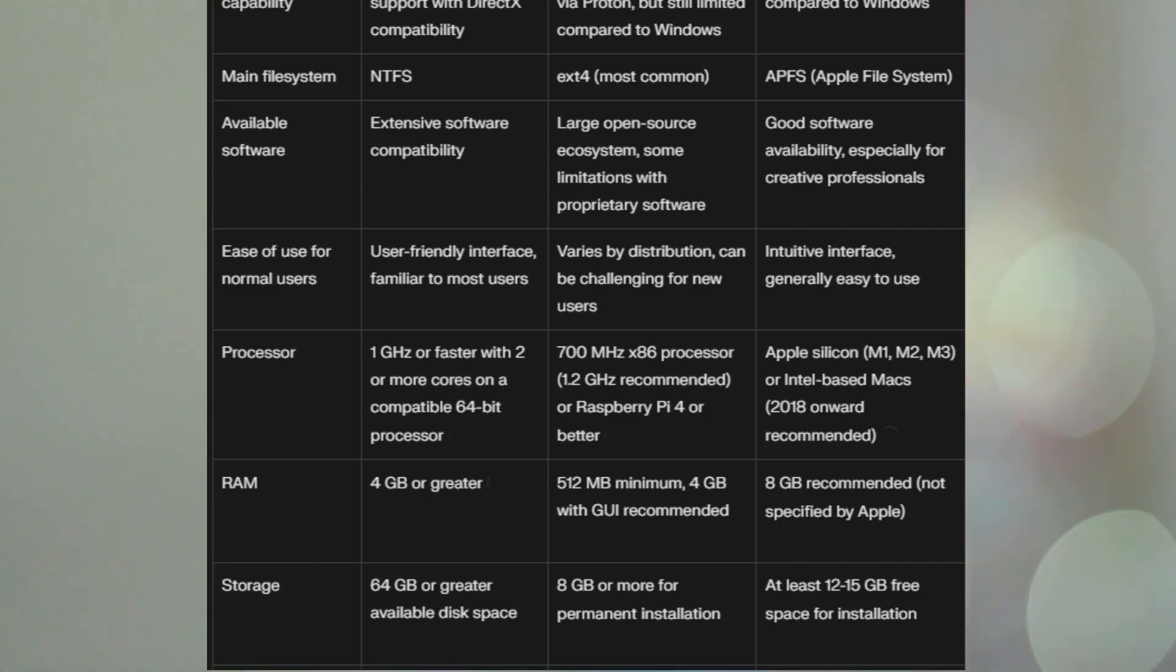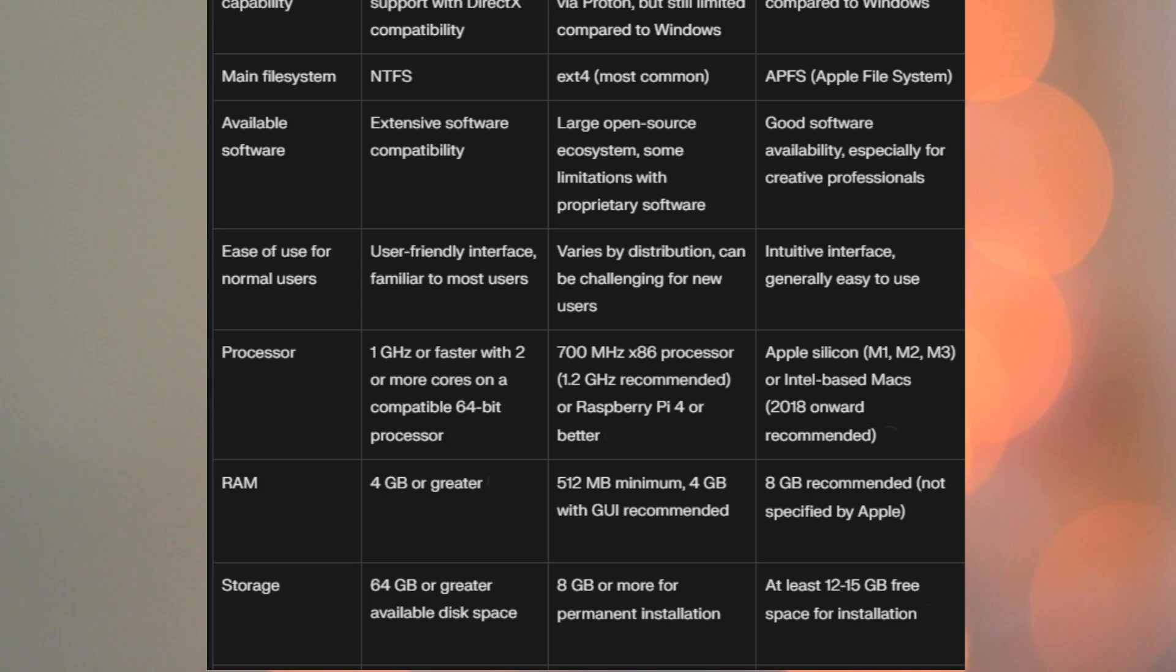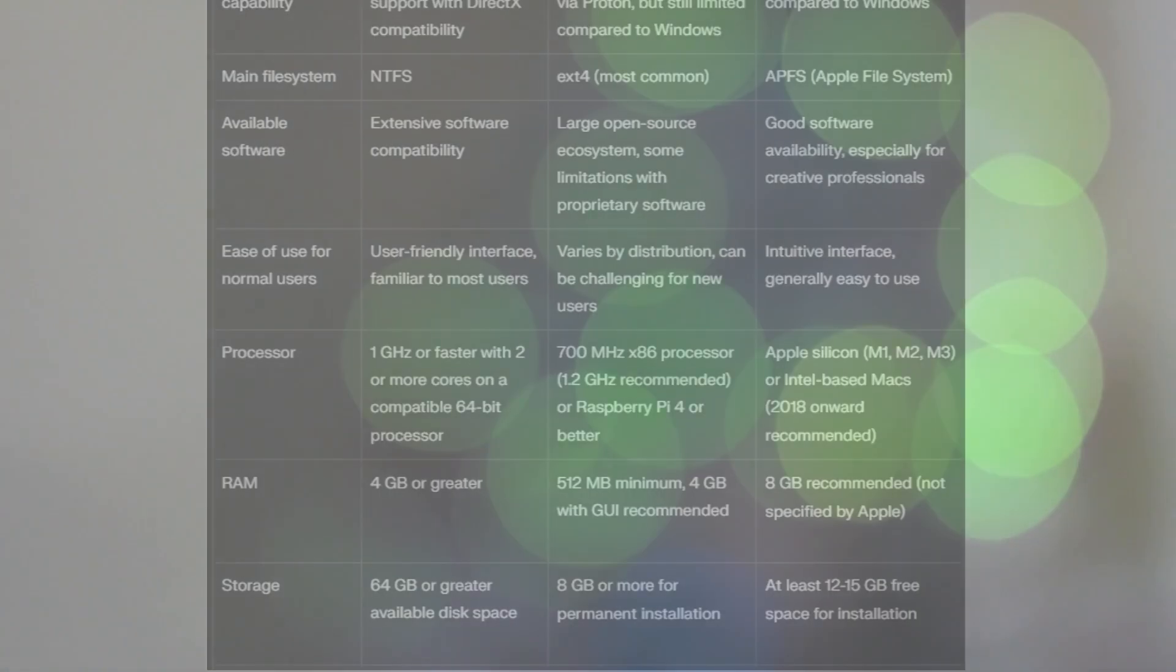Storage, 64 gigs or greater for Windows, which is quite a lot. Linux, 8 gigs or more for permanent installation. And macOS, at least 12 to 15 gigs free space for installation. So, that's your matrix. That's kind of comparing all the current operating systems, or the widely used operating systems.